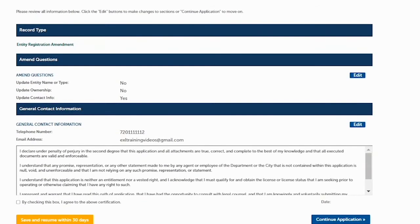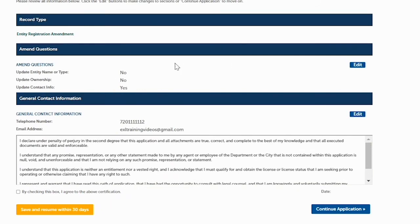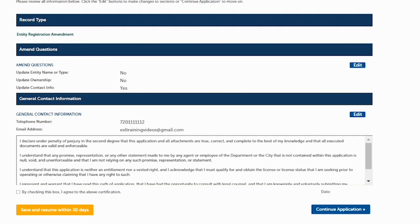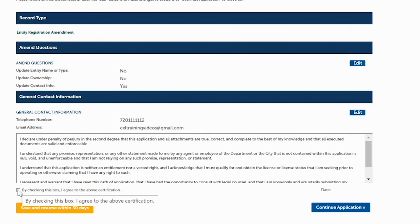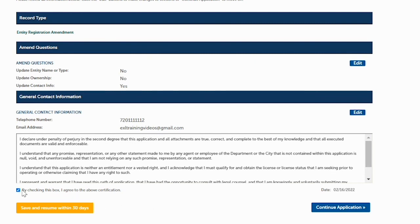Here is your chance to review the information you put in. It shows again what type of amendment you did today — yes to updating the contact information — and displays the new phone number and email. If you need to edit any of this, you would click 'Edit' to go back and correct it. If everything looks good, read the oath of application, check the box, and click on 'Continue Application.'